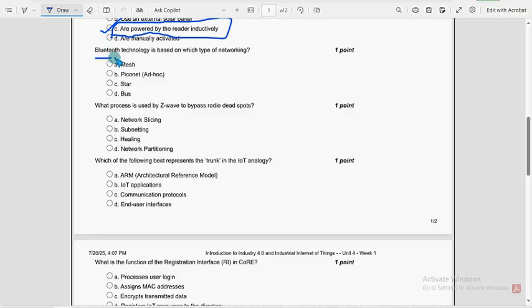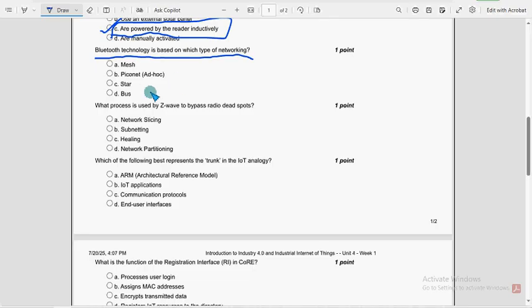Bluetooth technology is based on which type of networking? So for 8th question, option B, Piconet, that is ad hoc.